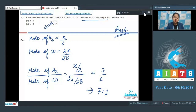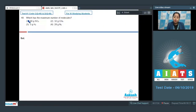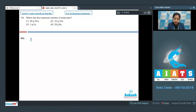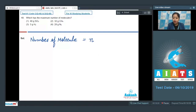Let's move to question number 48. Which has the maximum number of molecules? The options are: 40 g of SO3, 32 g of CH4, 3 g of H2, and 28 g of N2. This is a very important question; such types are frequently asked in NEET. We analyze the number of molecules in each case using the formula: number of molecules = moles × Avogadro's number.